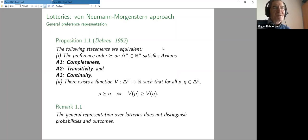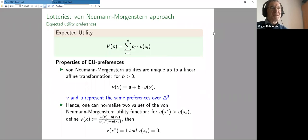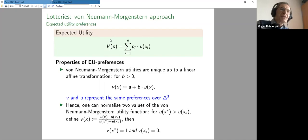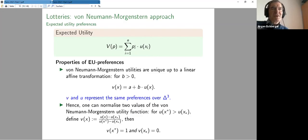This function v represents preferences in the following sense: the probability p is better than probability q if the value of p is larger than the value of q. Assumptions A1, A2, and A3 — completeness, transitivity, and continuity — are very weak. Completeness and transitivity are necessary to avoid cycles, and continuity ensures that indifference curves separate the sets of better points from worse points.